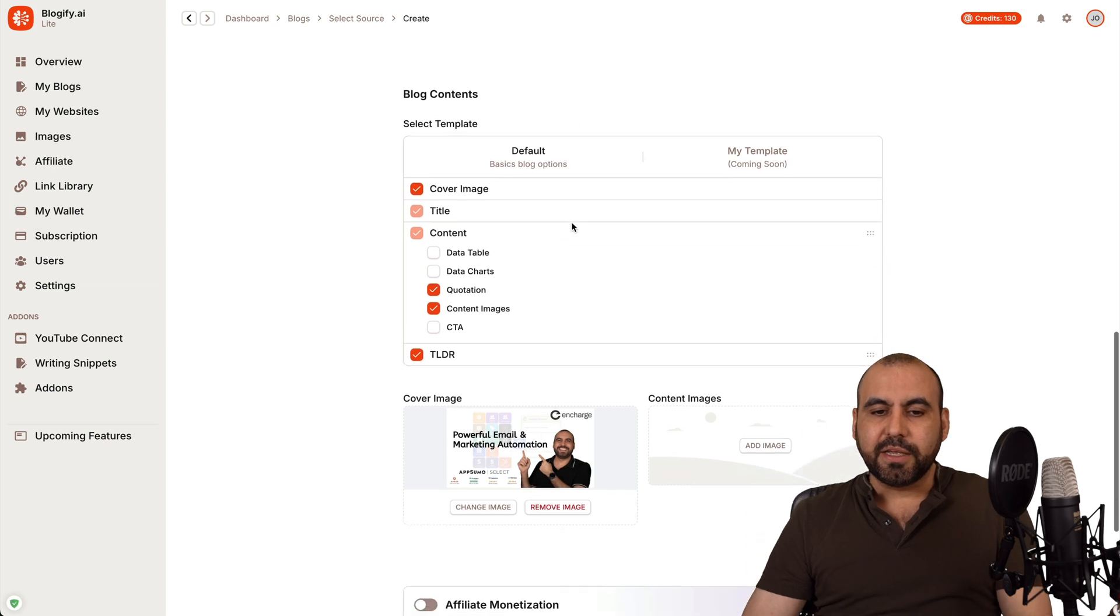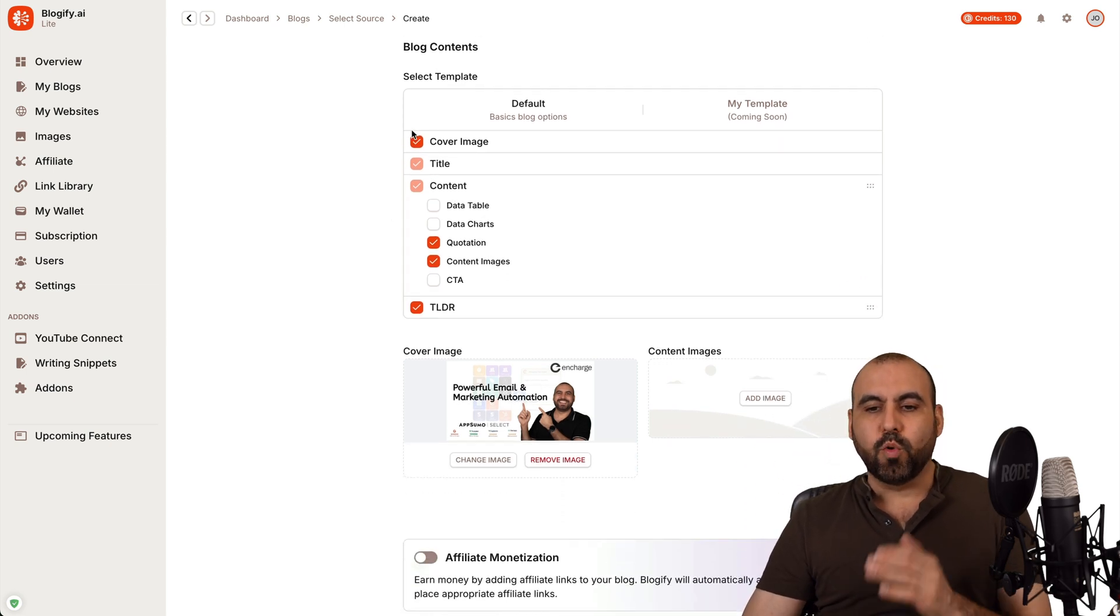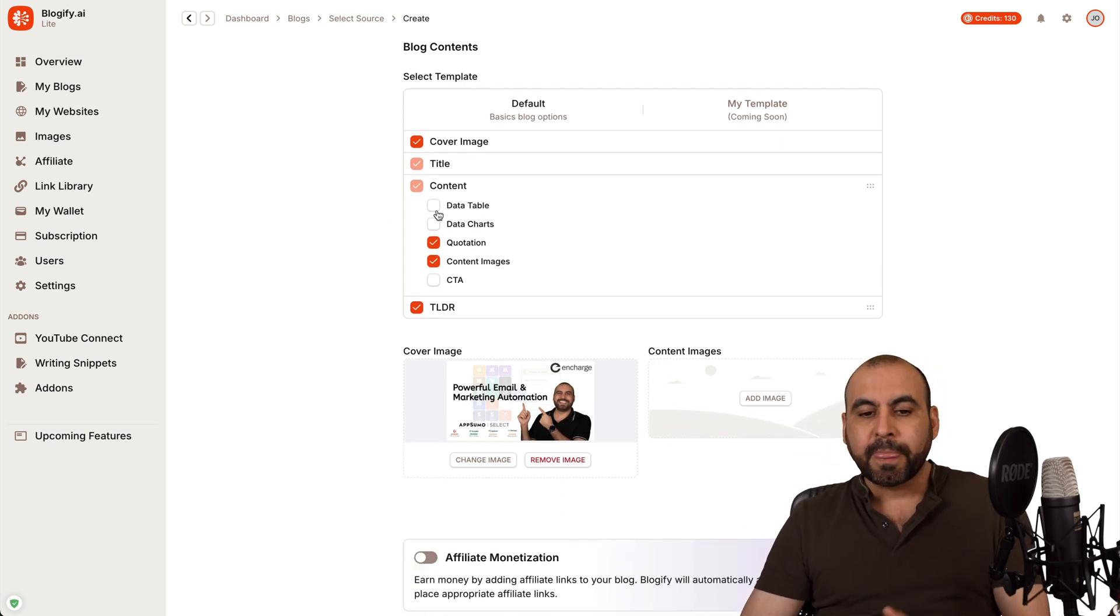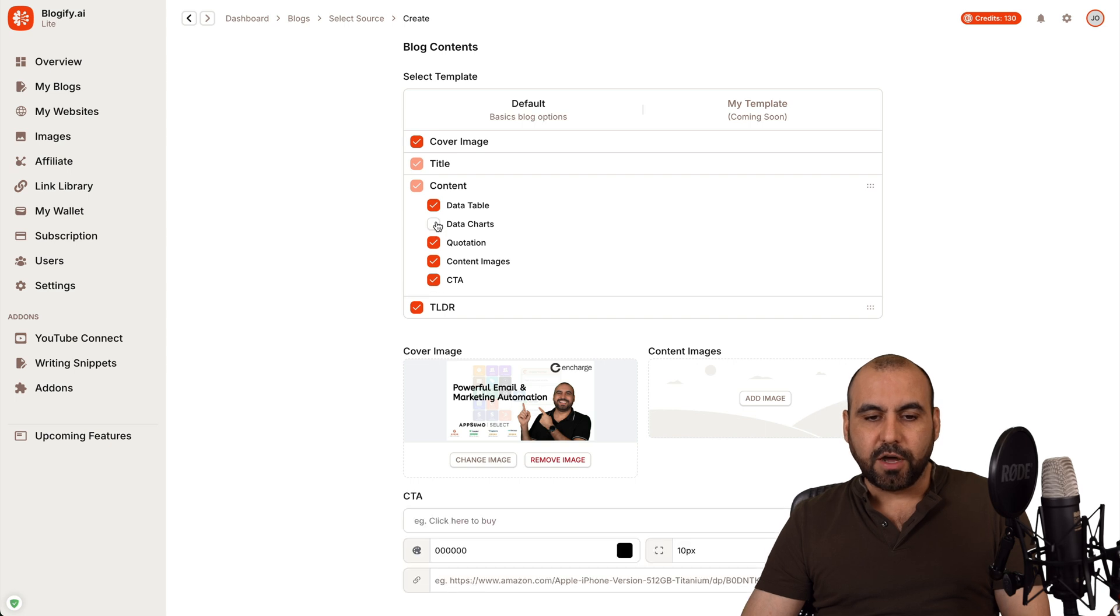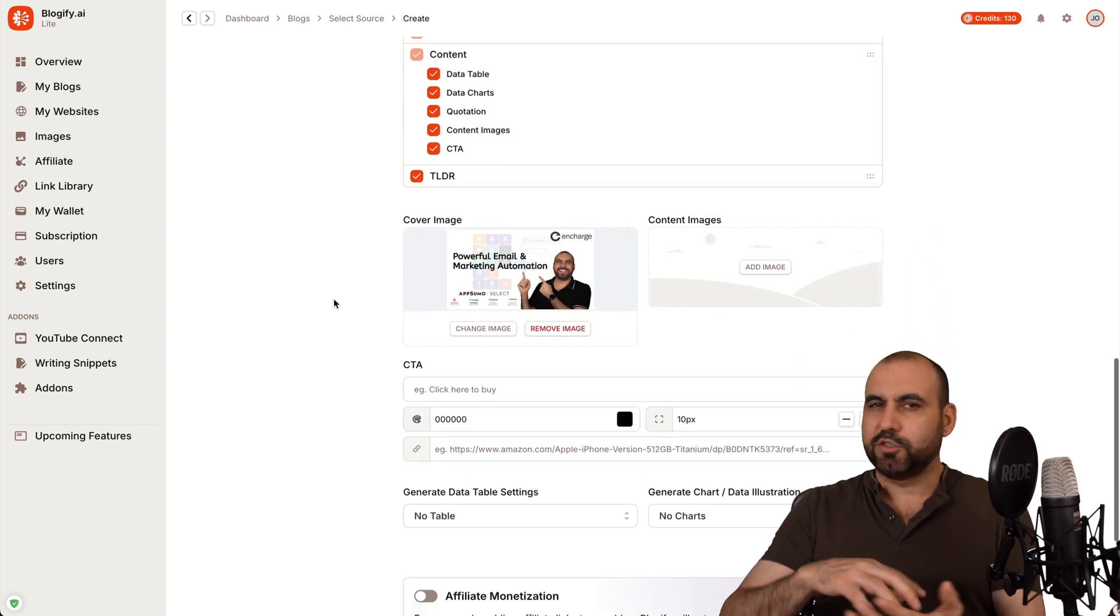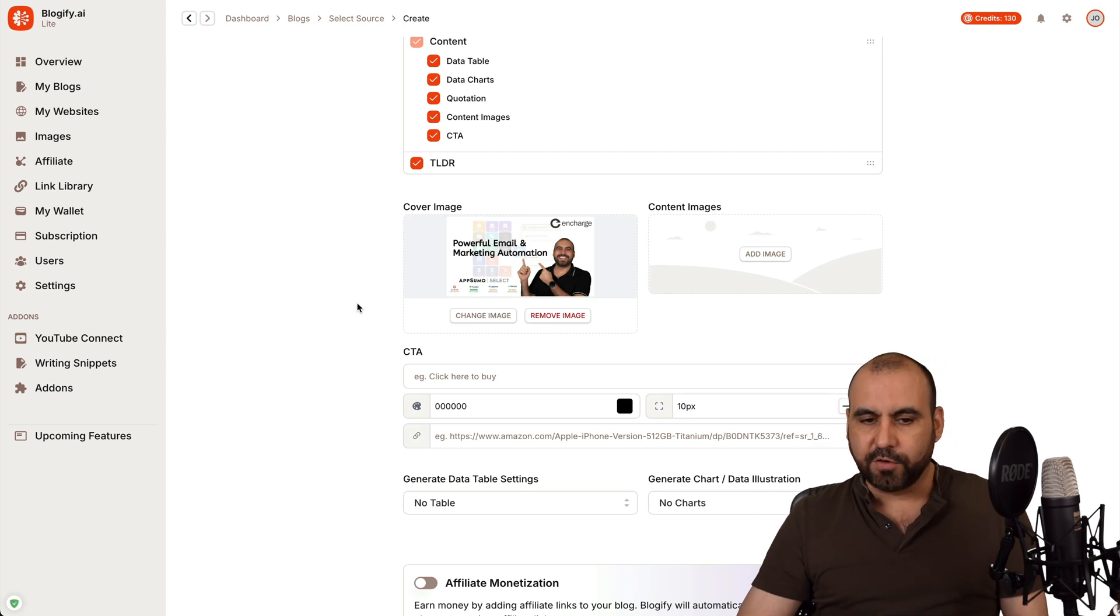Blog language is English. Then the content, you can select what you want to have in the content. So I'll just definitely turn all this on for this purpose, but you can turn off things that you don't need. In case it's just too much of a blog, you can go and turn those off.